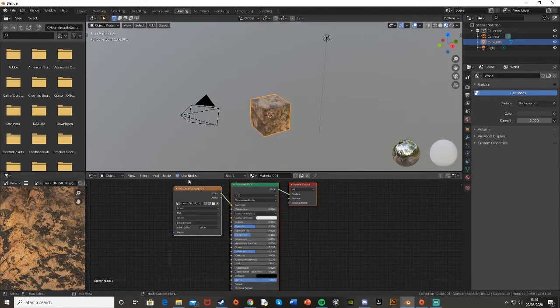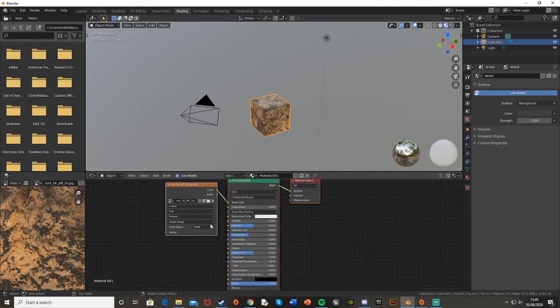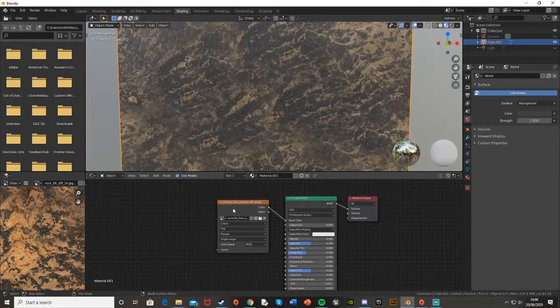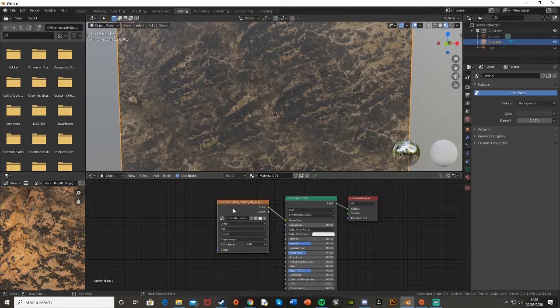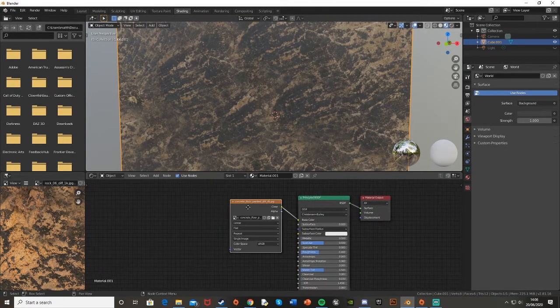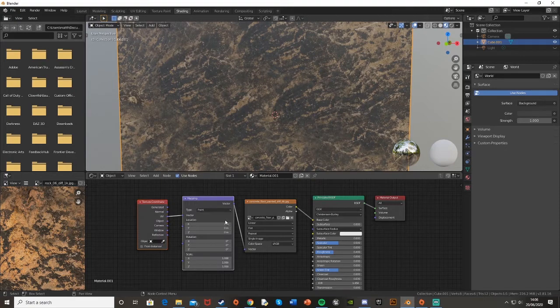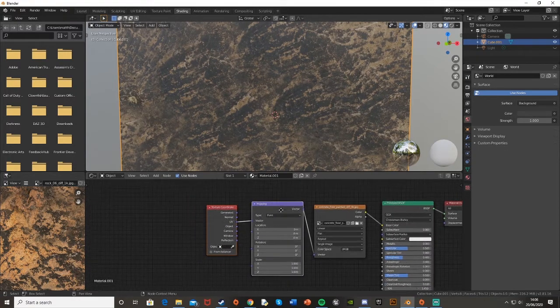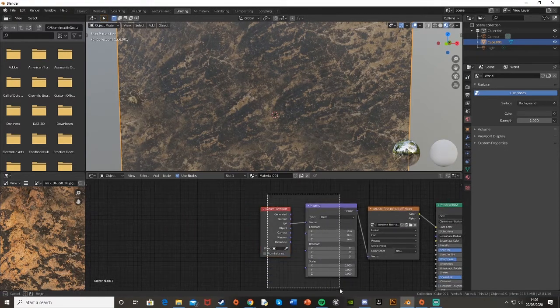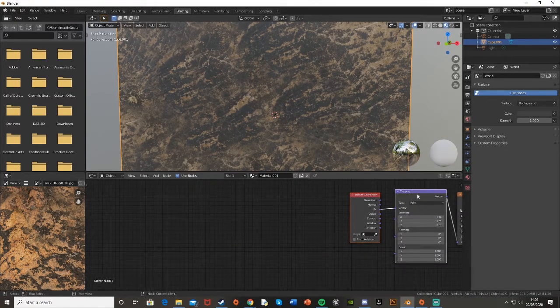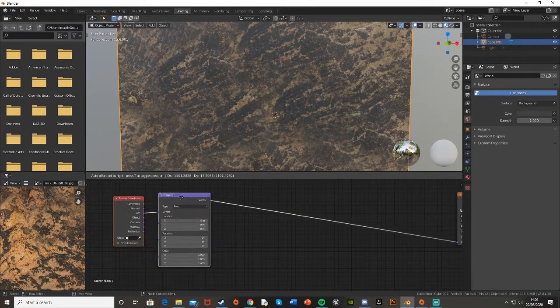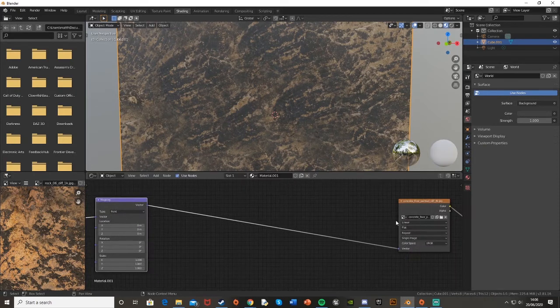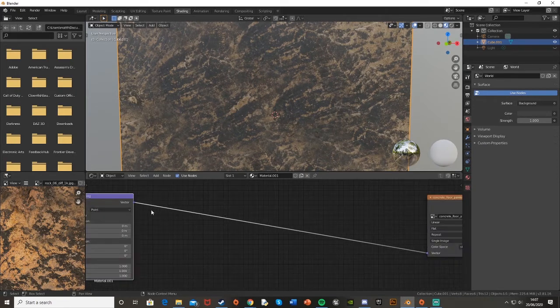I'm just going to select the image texture here and hit Ctrl+T to get the texture coordinates and mapping. We'll select these and move them over to the left to give ourselves a bit of space. Then out of this vector node, we're going to Shift+A and search to add a Separate XYZ node.